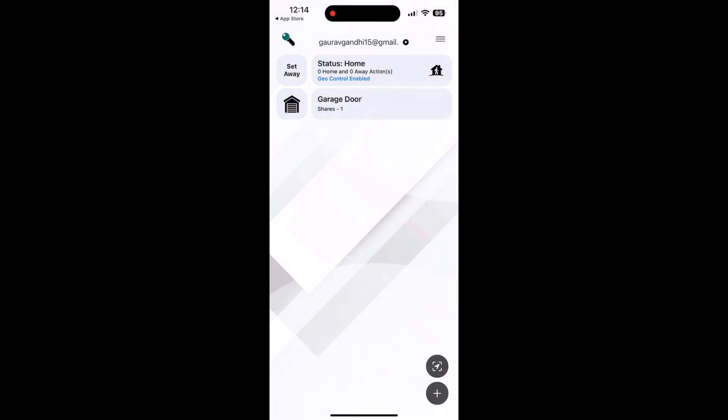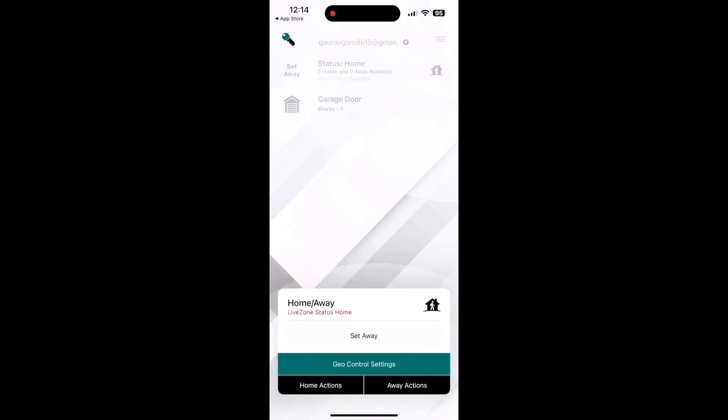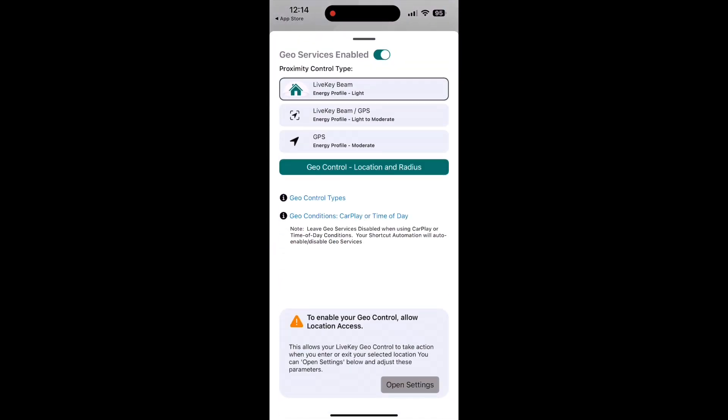To automatically close and open the garage door, you will need to provide location access. Click on Status Home, as default it will show you an error message, similar to what you see here. You'll need to allow location access.